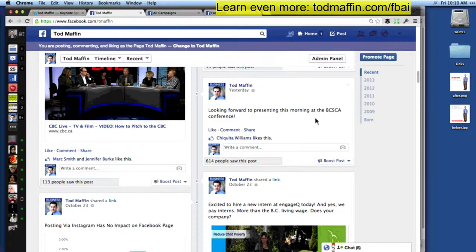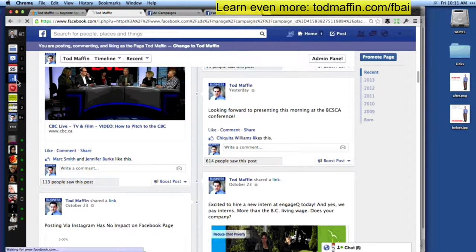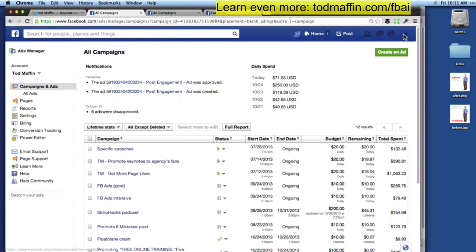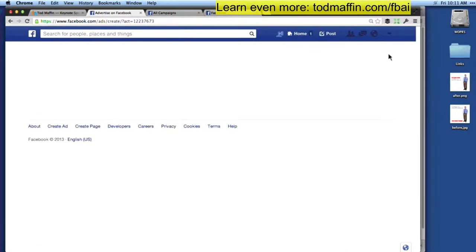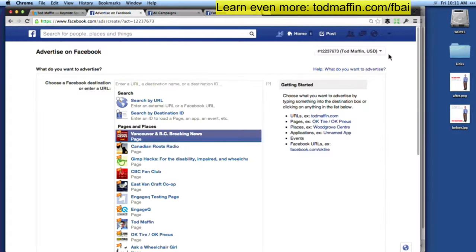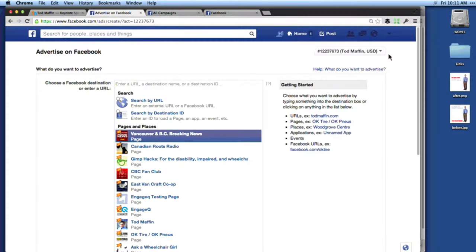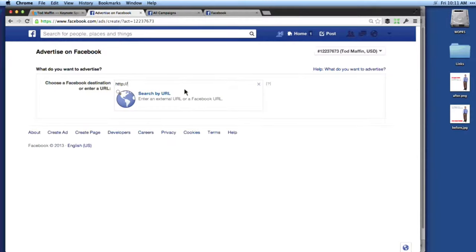Instead, what we want to do is go over to the Ads Manager. If you've got the new news feed, it's the little chart icon on the left; otherwise you can find it by pulling down the top arrow in the top right. So you create an ad — you always start by creating an ad. The first thing it wants to know is where do you want clicks to go? If someone clicks your ad, where do we want them to go? You can put in a website address.